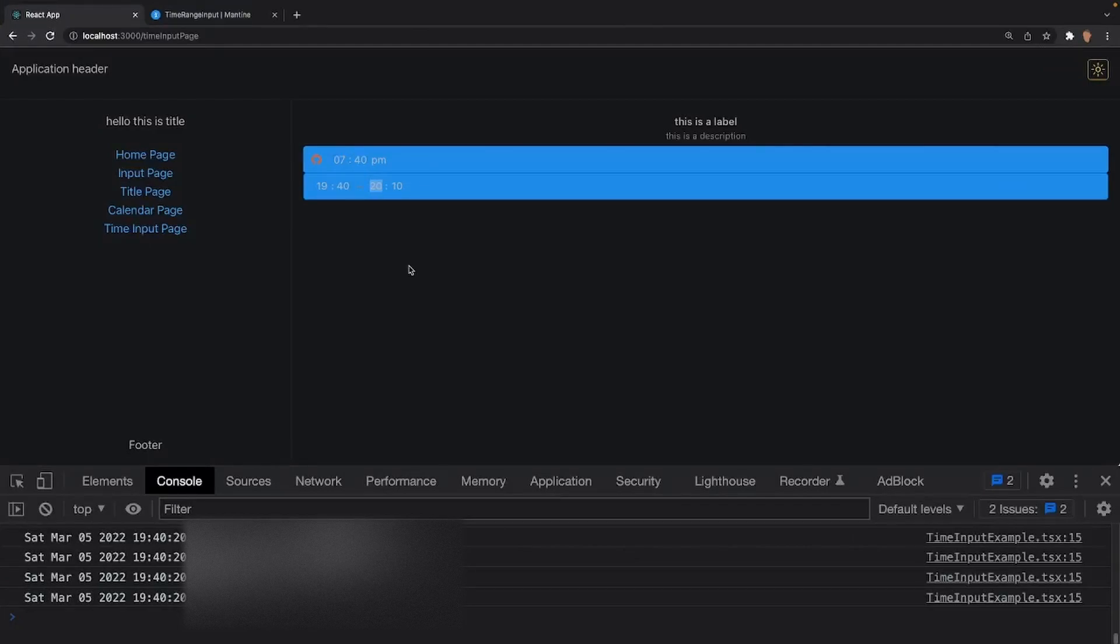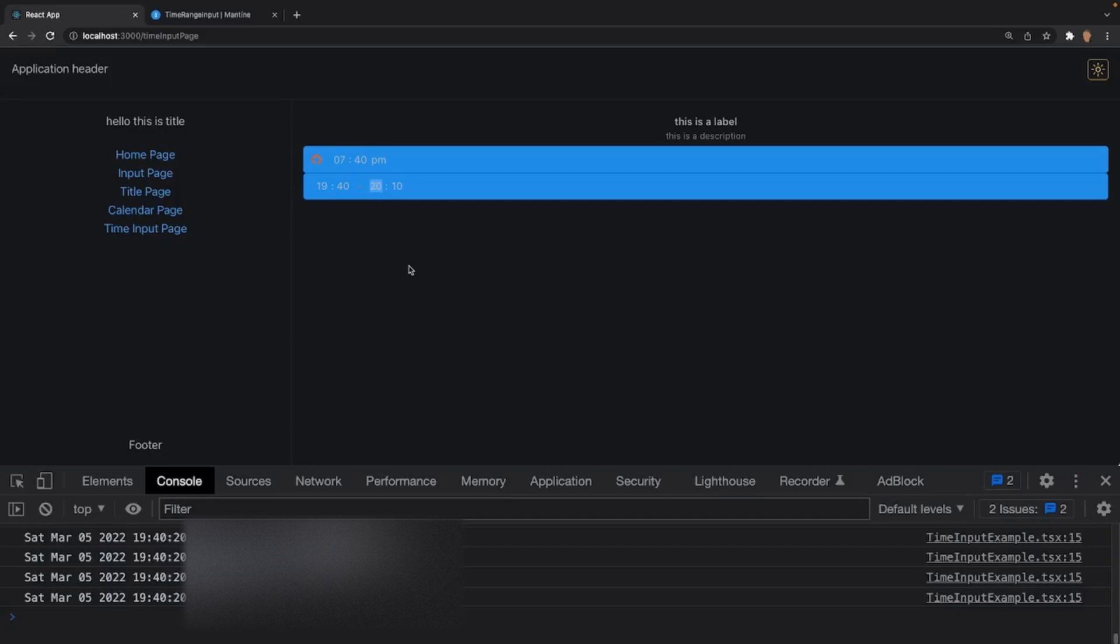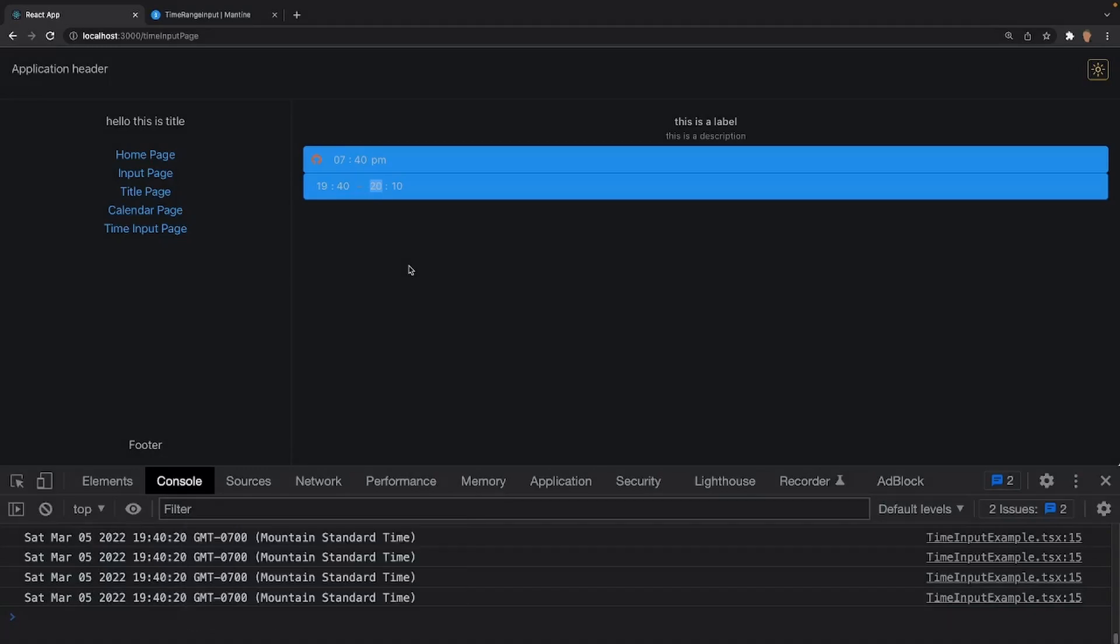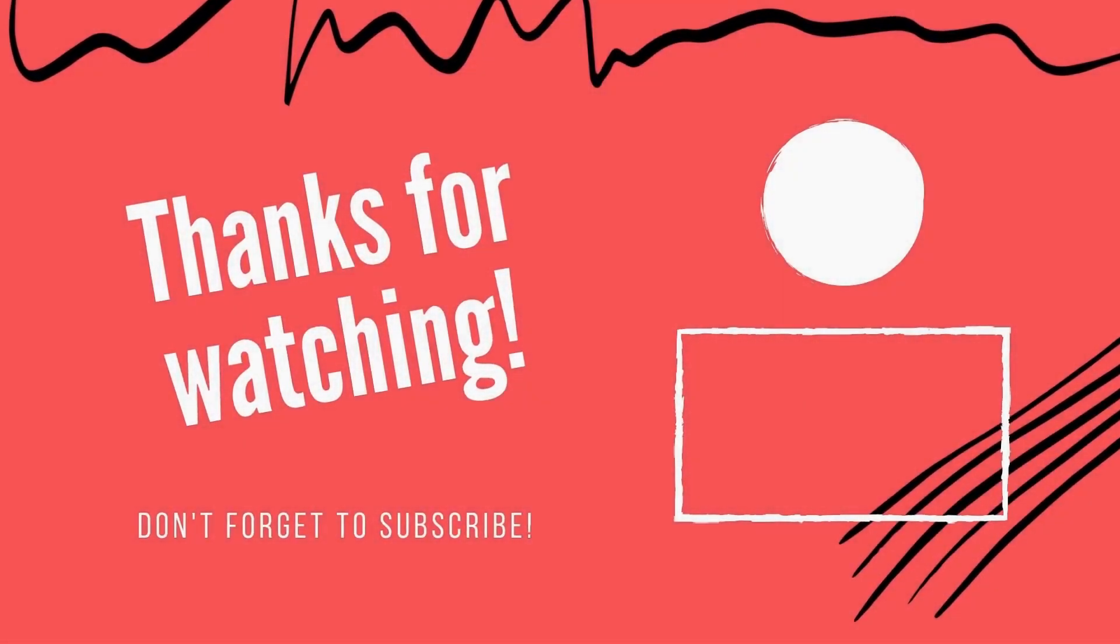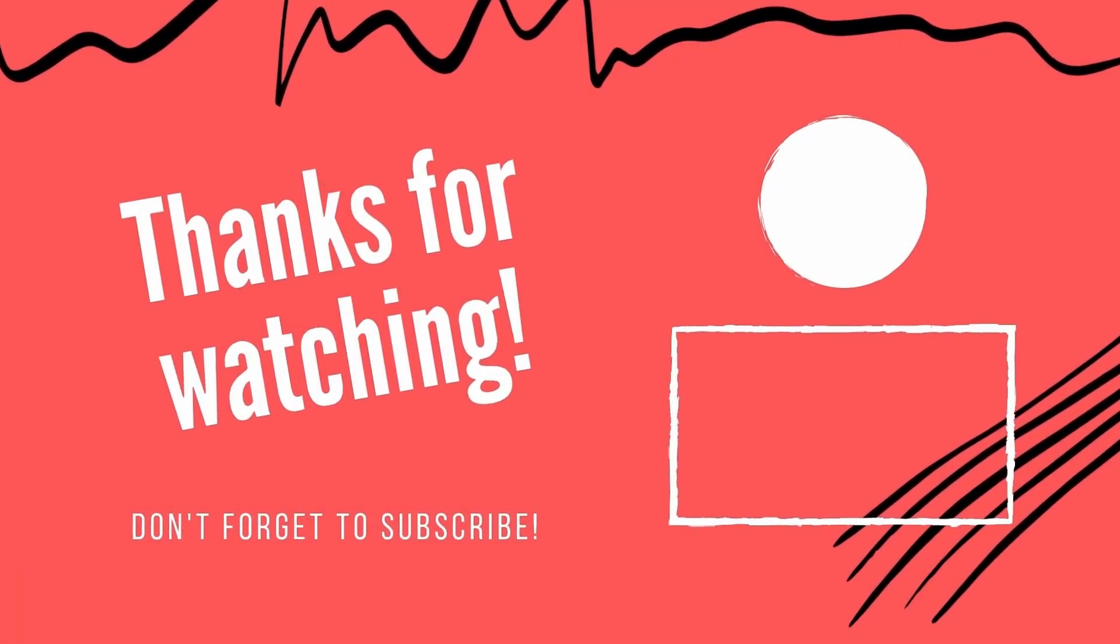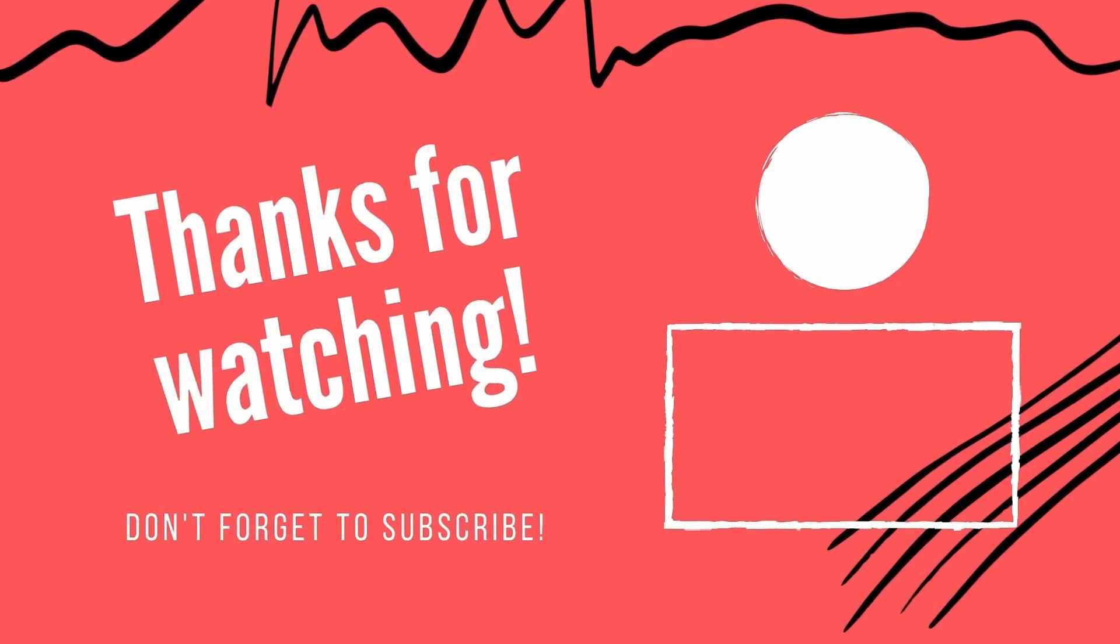So that concludes this tutorial. And by now, you should have a pretty good understanding of how to work with the time input and time range input components, how to add labels, description, and how to style it. And if you enjoyed this video, be sure to like and subscribe. I'll see you all in the next one.